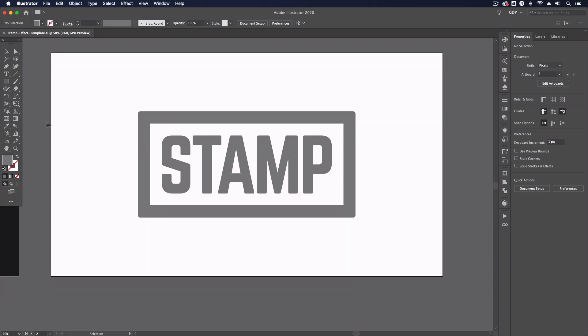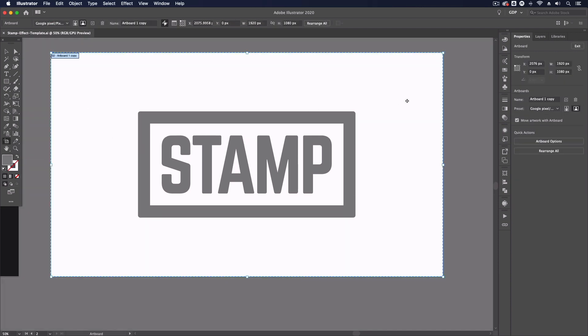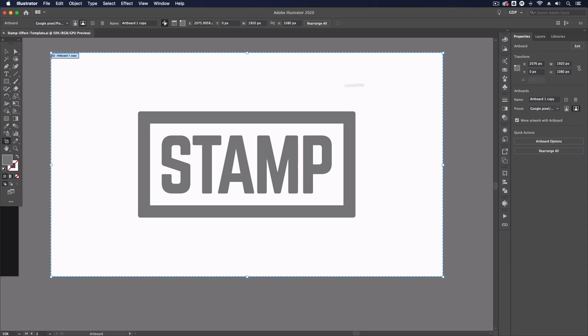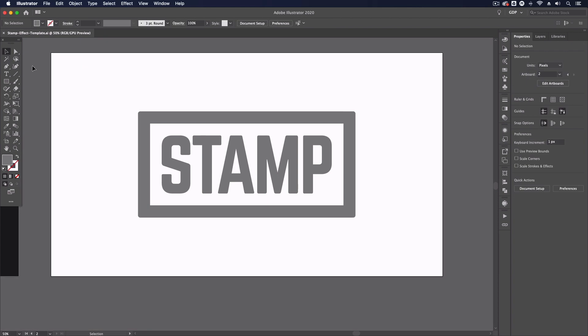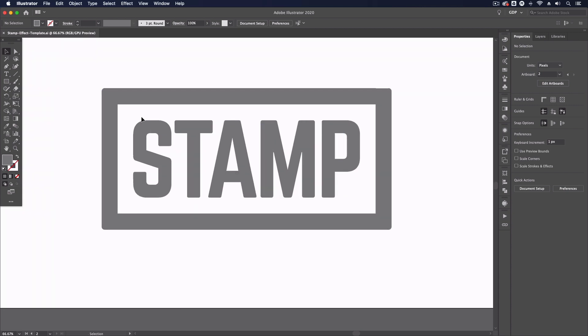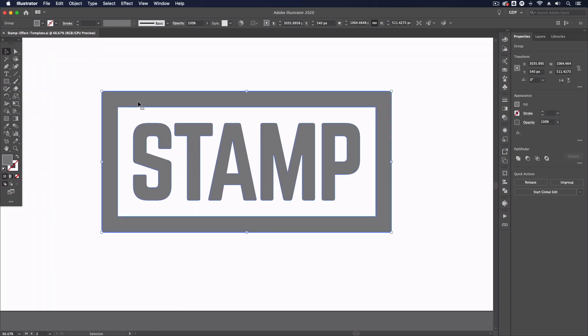This is a web large document so it's set up at 1920 by 1080 as you can see over in our properties panel and we set the object up quite large within these artboards so just bear that in mind that you don't want to create an object that's too small or the effect isn't going to work quite as well.